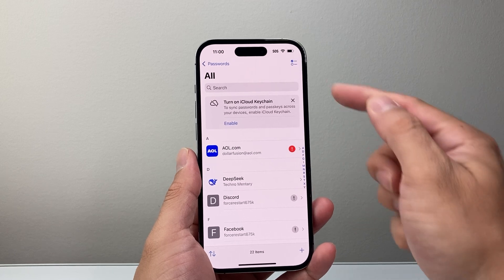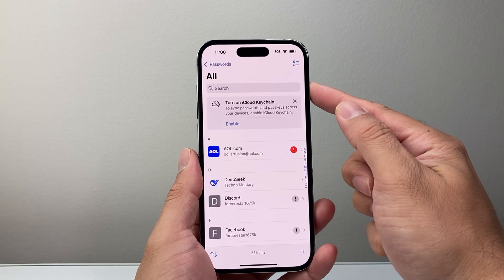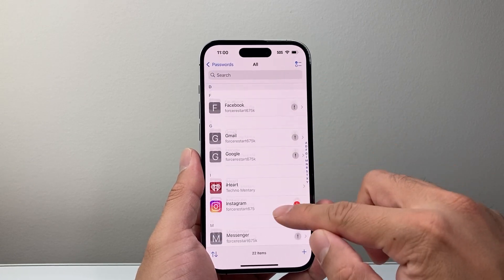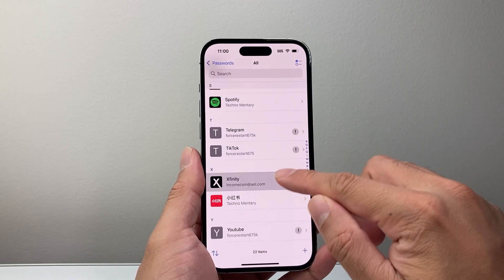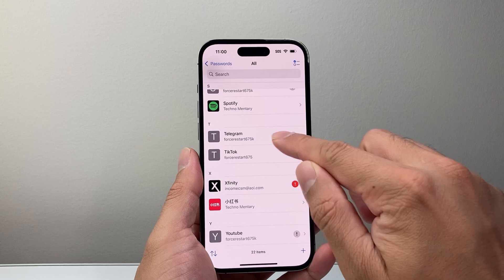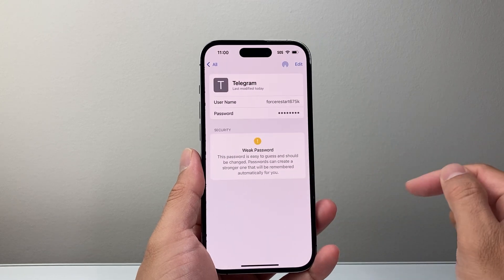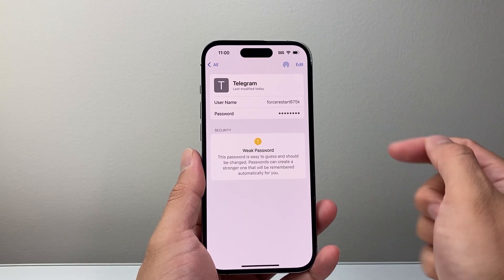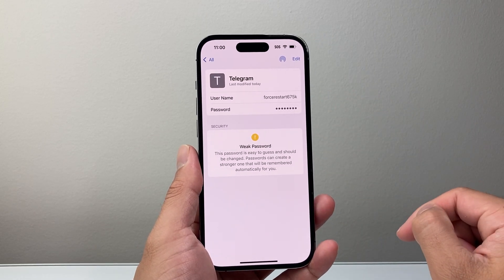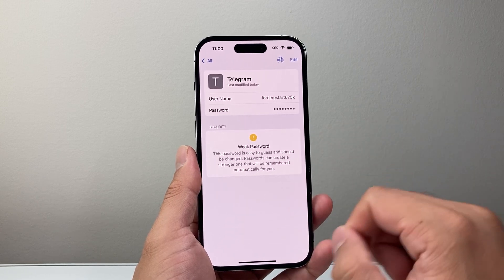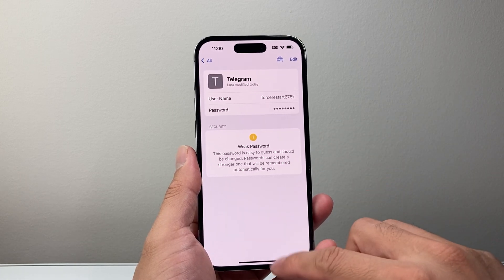From here on, you're going to search it up here or just look for it to see if you see a Telegram info saved here for your credentials — your username and password. If you tap on it, it will reveal. So that's if you have an iPhone.